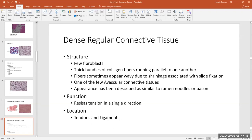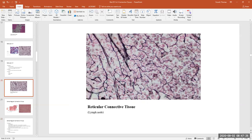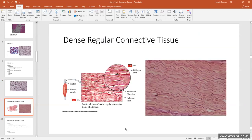You might have heard of an athlete rupturing an ACL — the anterior cruciate ligament is one of the primary ligaments in a knee joint. Ligaments hold bone to bone, tendons hold muscle to bone — very strong attachments. This tissue helps resist tension in a single direction. Unlike reticular connective tissue where fibers branch in all directions, dense regular connective tissue resists tension in the direction that the fibers run.